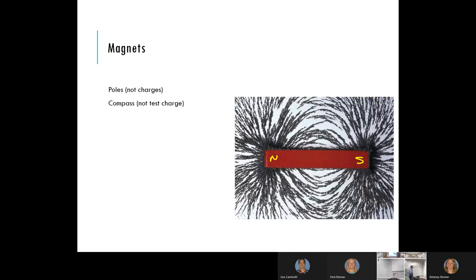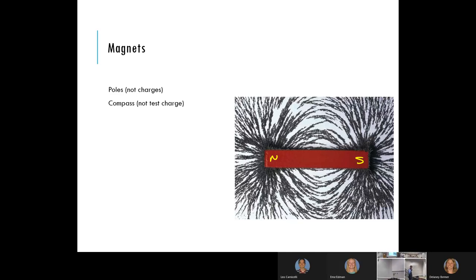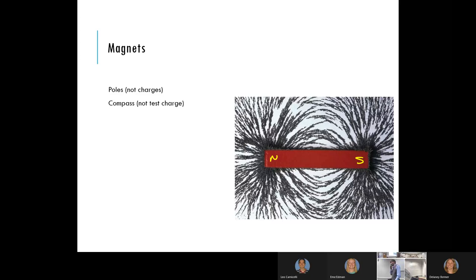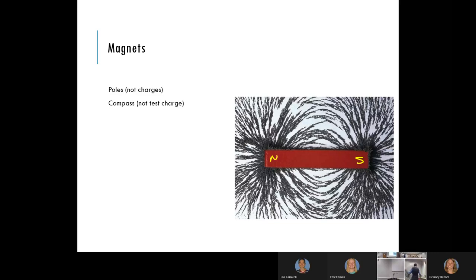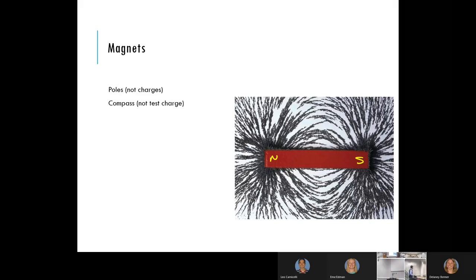Incidentally, the iron filings pattern looks a lot like the electric field of a dipole — one positive, one negative, equal magnitude, separated by some distance — giving that loopy structure you saw in lab. One of the interesting things about magnets is that you cannot get, to the best of our knowledge, a north pole that is separate from the south pole. That is another distinguishing feature.